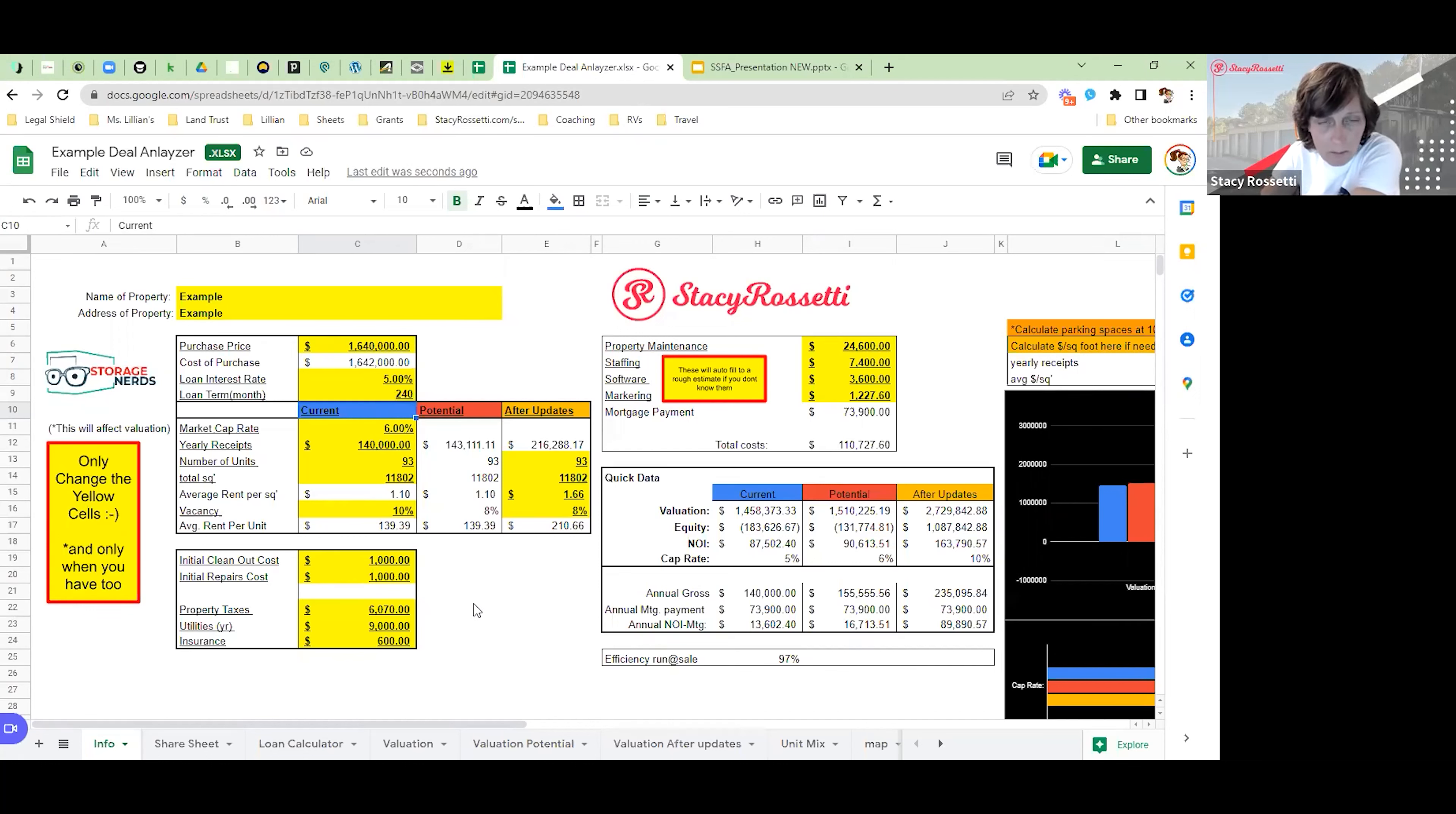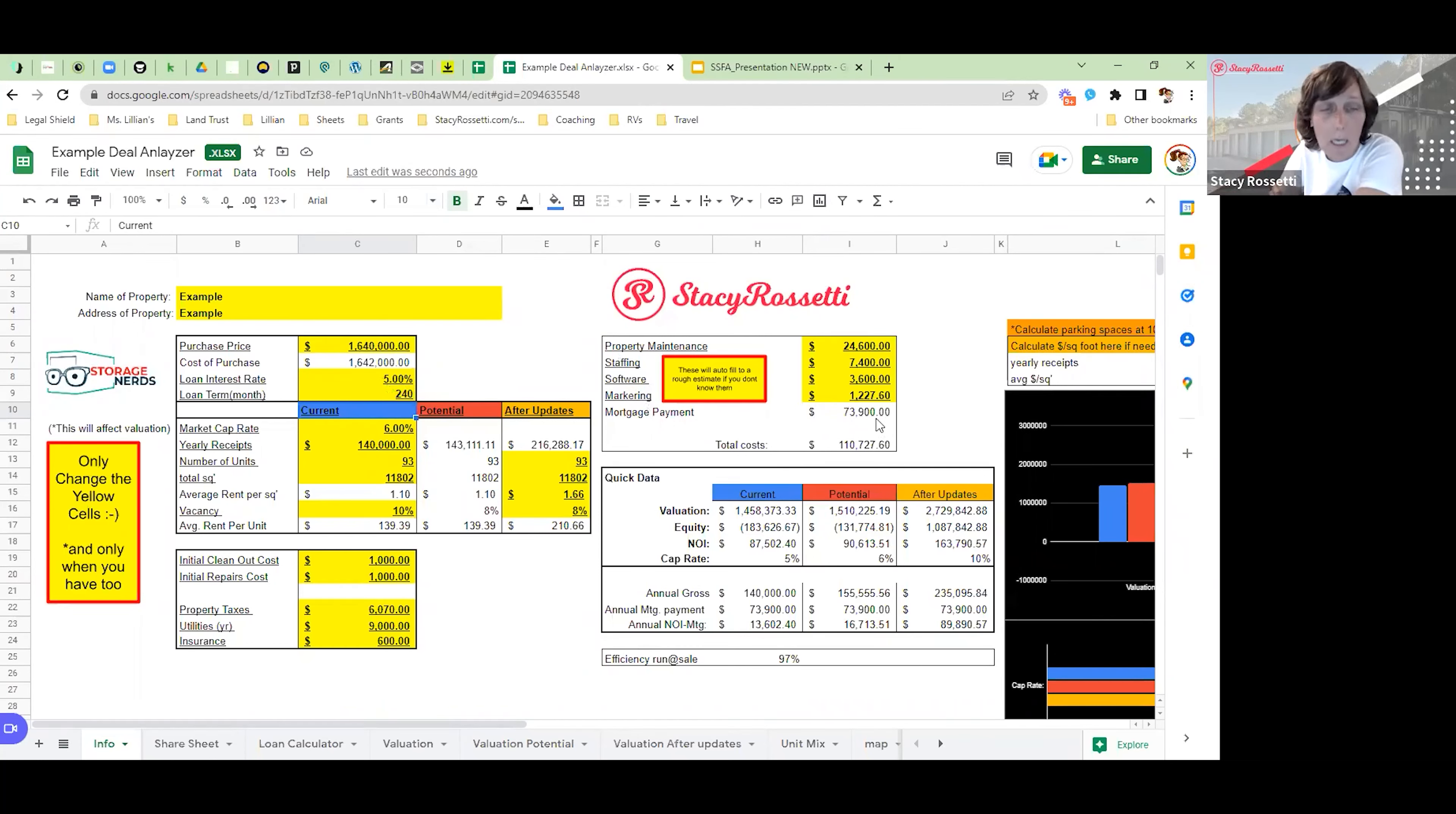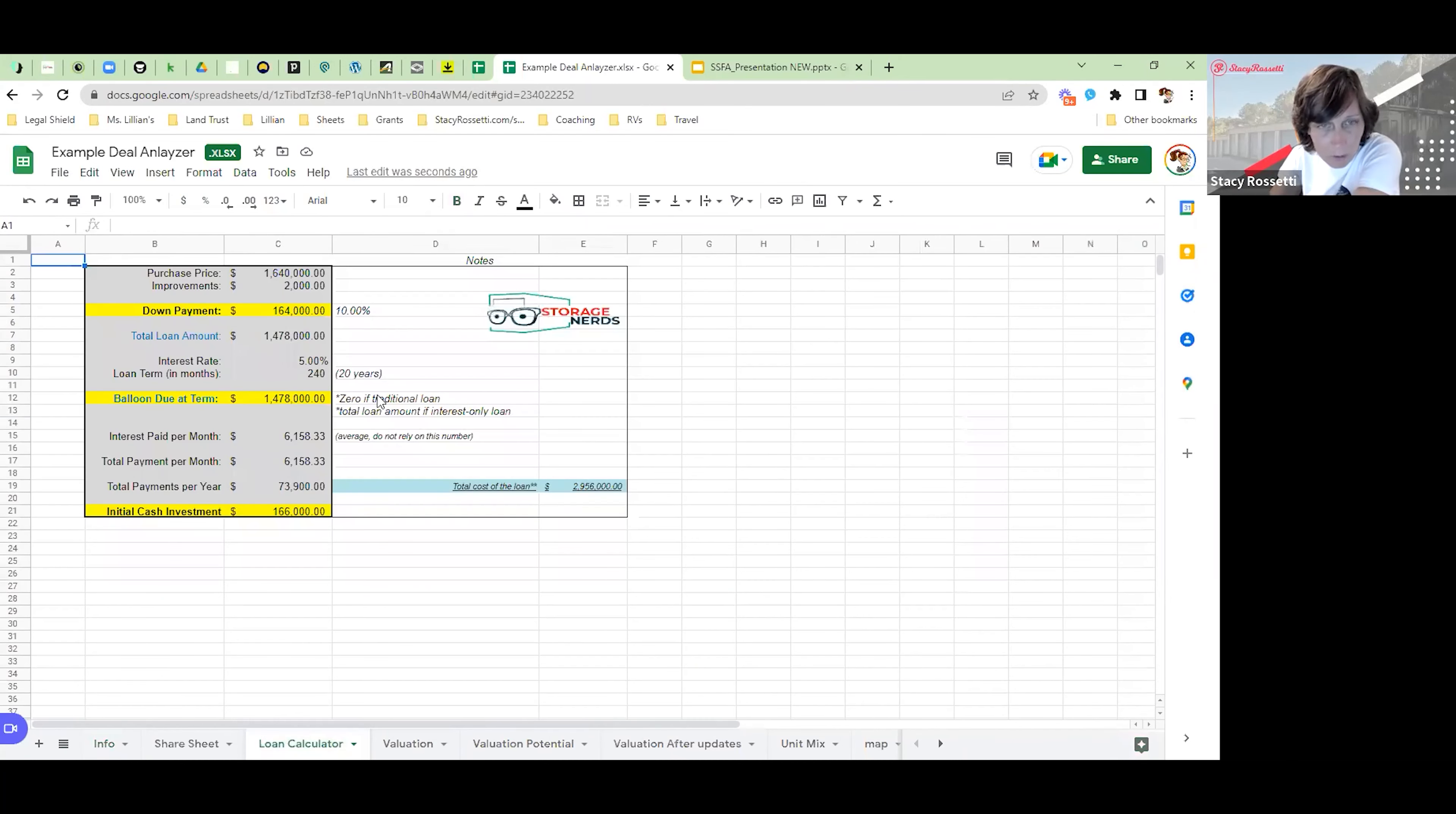This number is going to determine what your mortgage is going to be. Here's the mortgage payment right here, it's going to be $73,000, depending on how much money you put down, how much interest rate you're going to get, and what the term of your loan is going to be. We do have a loan calculator sheet that we put all of this down.